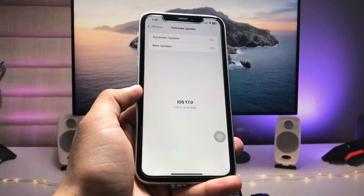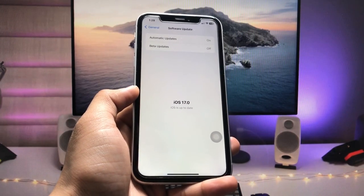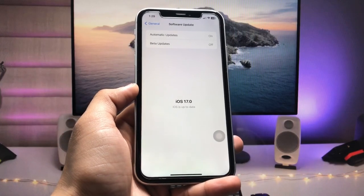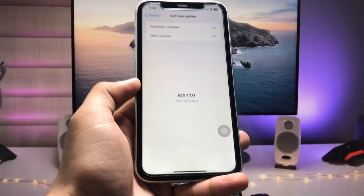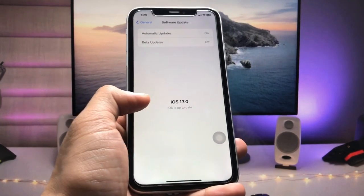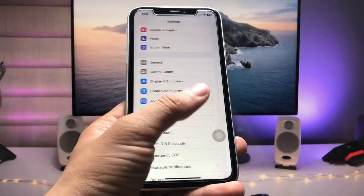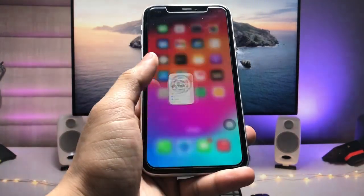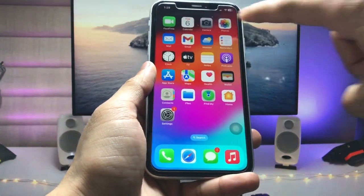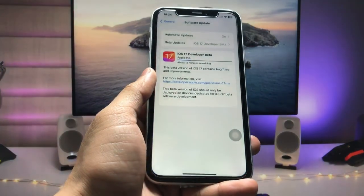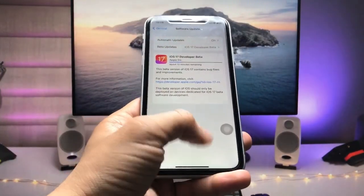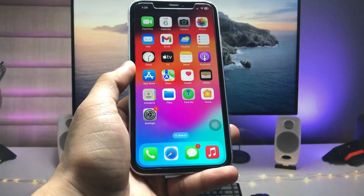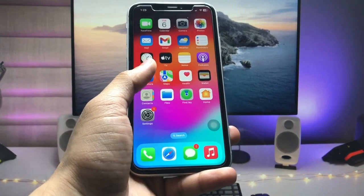Make sure you follow all the complete steps in this video so that you can easily enable this new update on any of your iPhones. Let's get started on how we can install the iOS 17 update on any iPhone without any developer account.